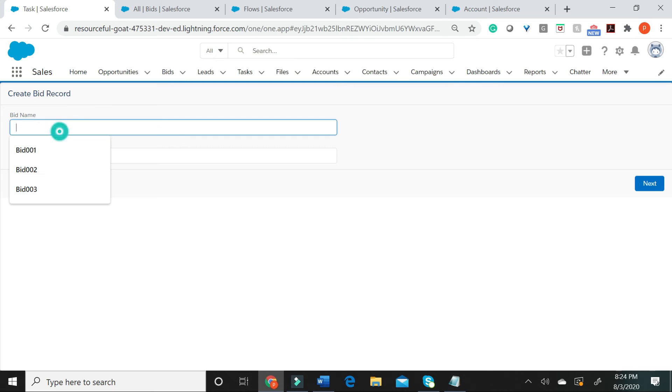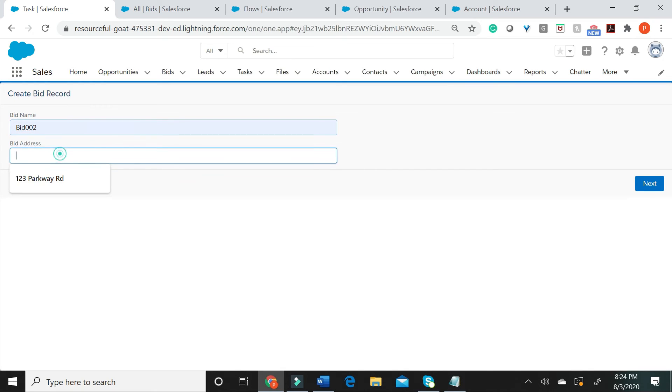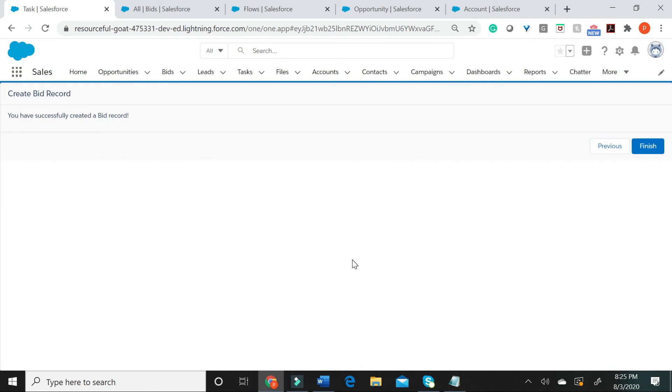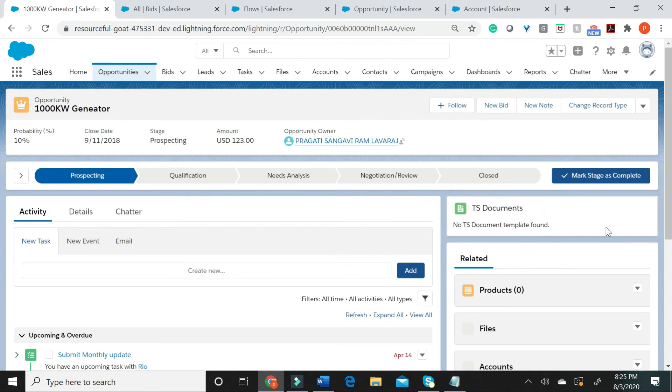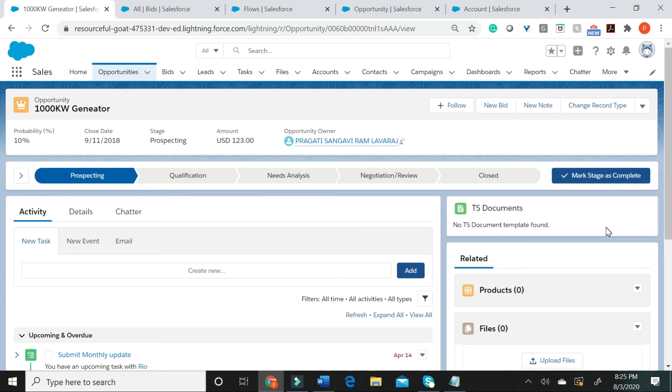Let us go ahead and create a new bid. Let us say next. Now when I click finish, this will now take us back to thousand kilowatt generator opportunity which invoked the flow.